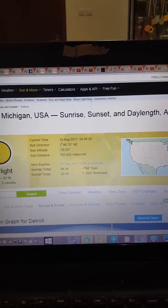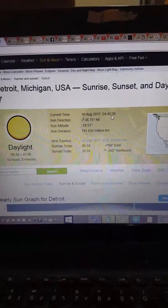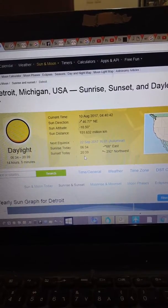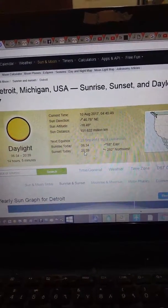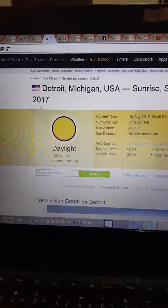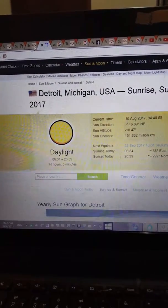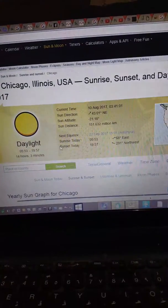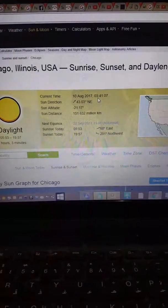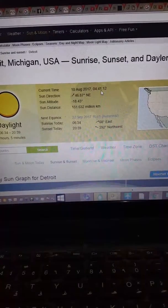Meanwhile, looking at Michigan, USA — sunrise time and daylight for August 17th. Right now it's 4:40. Sunrise there is at 6:34, at 68 degrees, and sunset at 20:39 at night. So the total daylight time is 14 hours 5 minutes, which almost has to be equal to Chicago's 14 hours 3 minutes — almost the same. But here's the trick: the time there is 3:41, and there's a one-hour gap — it's 4:41 in Michigan.